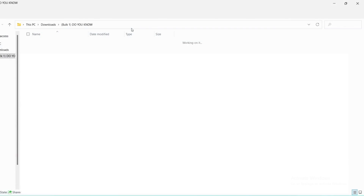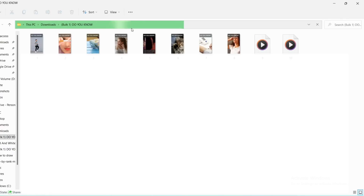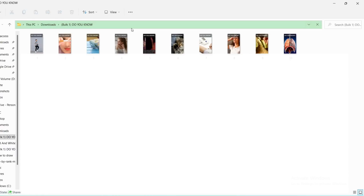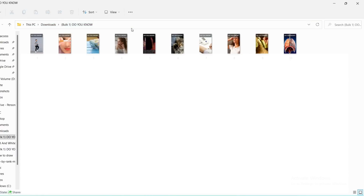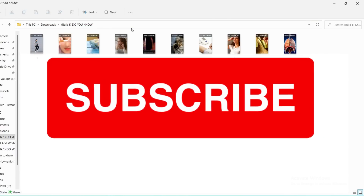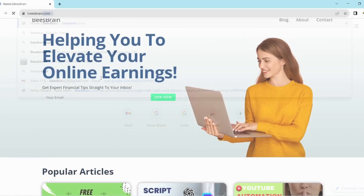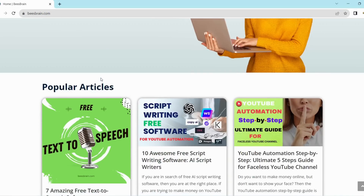From now I will also start a challenge in which I will upload 30 short videos for 30 days and we will see the results and analyze the progress. So stay tuned with us. Don't forget to subscribe to our channel. For more informational tips and tools, you can visit our website beesbrain.com.